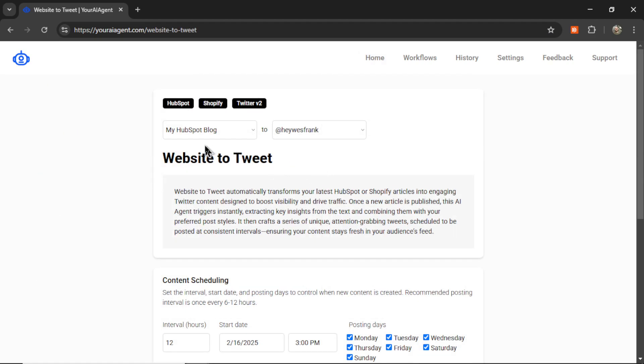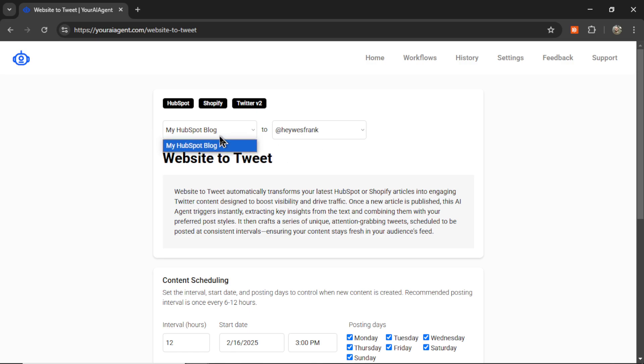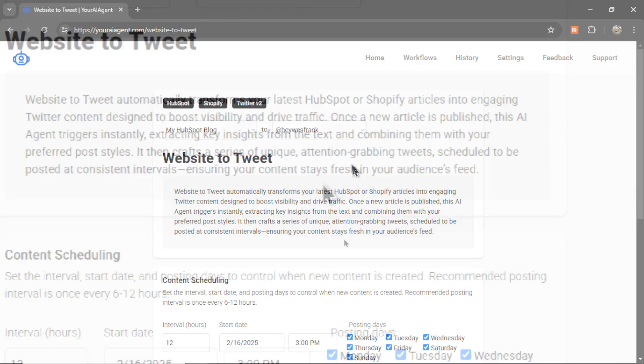At the top here, you need to select which HubSpot or Shopify store you want to turn into tweets on which Twitter profile. So this agent is unique. It has two connections. So here we see my HubSpot blog and then my Twitter profile.